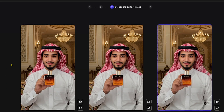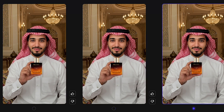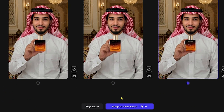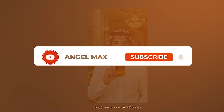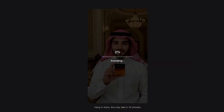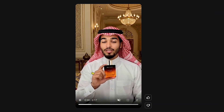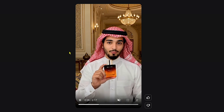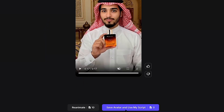Now the tool will generate three ad samples. Check the holding positions carefully — I found the last one to be the most accurate with perfect detailing. So I'll select it and click Image to Video Avatar. While the AI generates the video, don't forget to like and subscribe to this channel for more useful tutorials. Our AI avatar is ready. The default language is Arabic, but you can change it to any language by clicking Save Avatar and Use My Script.